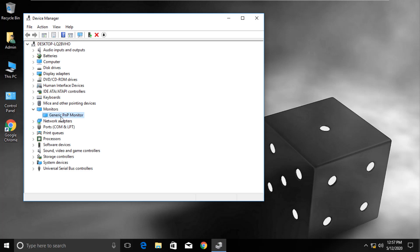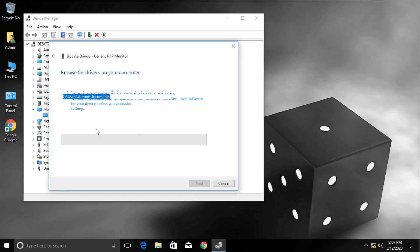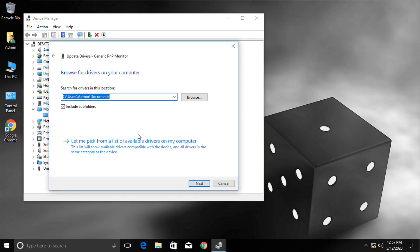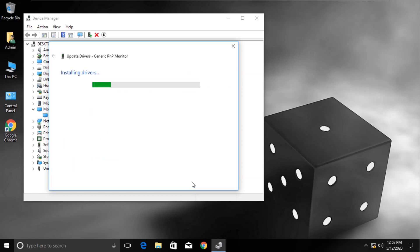Now right-click again and select the Update Driver option. Click on Browse My Computer option. Select Let Me Pick option. Now select Generic Plug and Play Monitor and click Next. Once done, click on Close.